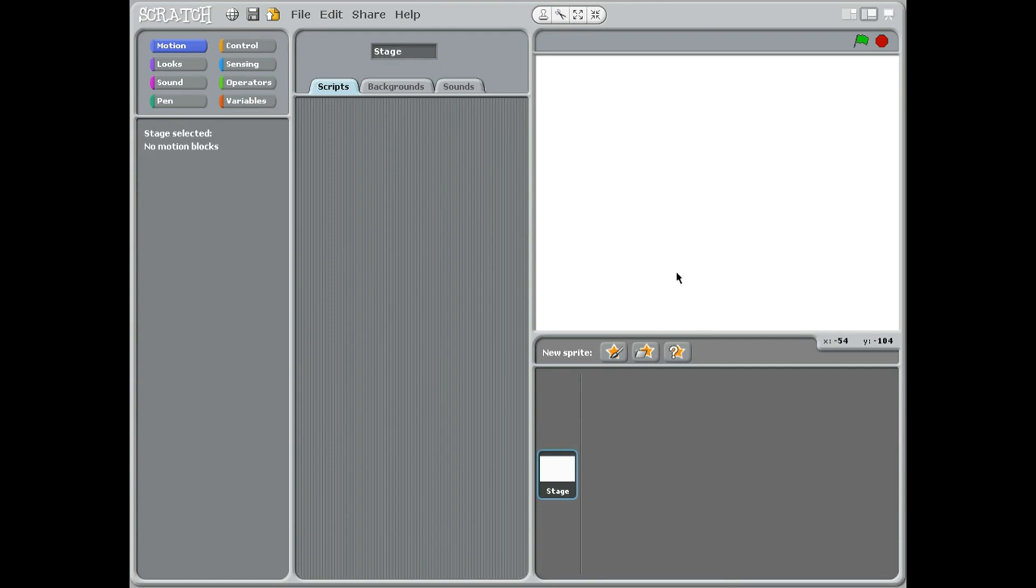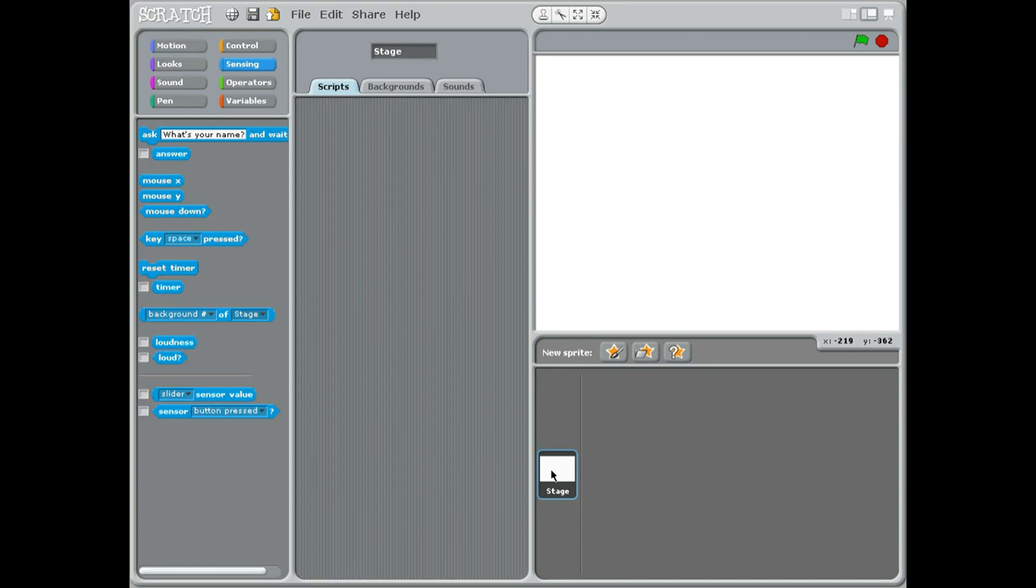We're going to be adding sound later on, but first of all let's make a nice background. Maybe choose some robots to go onto it. So we go down here to the stage, and as long as we're selected on stage.